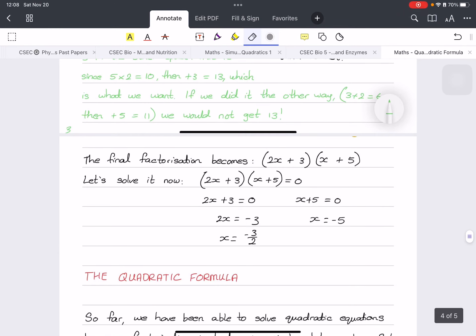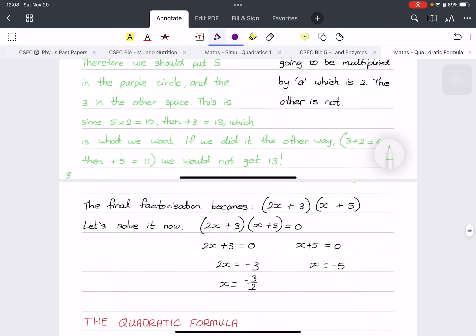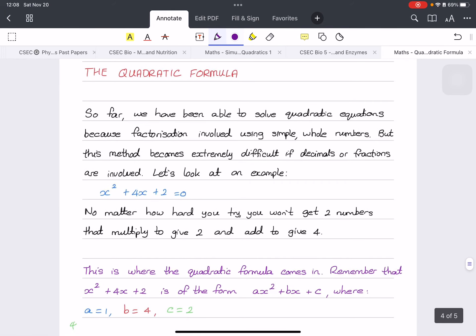Therefore the factorization is (2x + 3)(x + 5), and then you solve for x just like basic algebra. If you're unsure how to solve or factorize, go back to the previous videos. I'll send practice questions for you to work through and send back on WhatsApp.